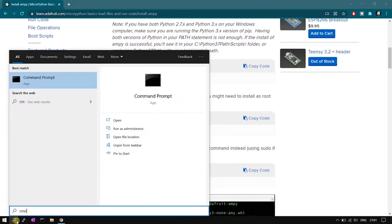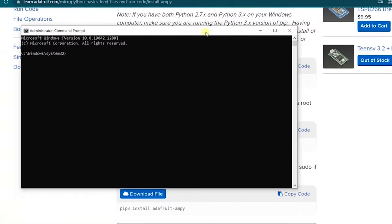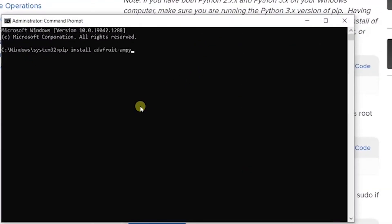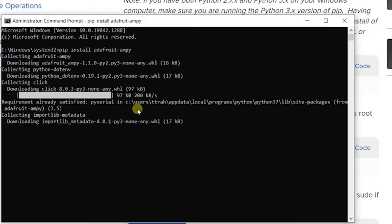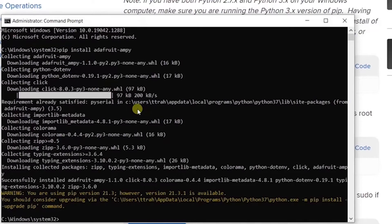I am opening command prompt in admin mode. It's installing now. The installation is complete without any error.